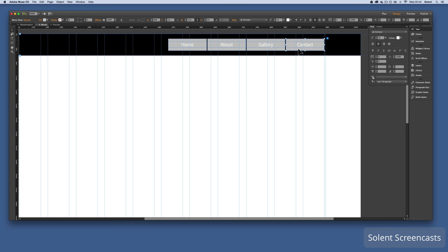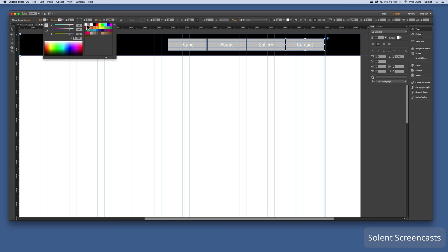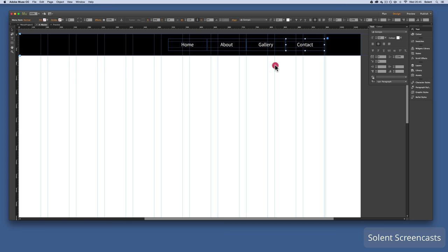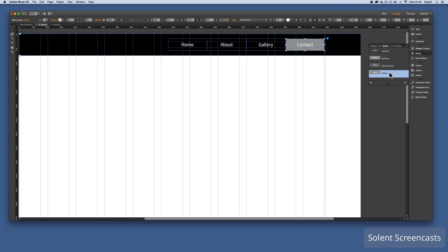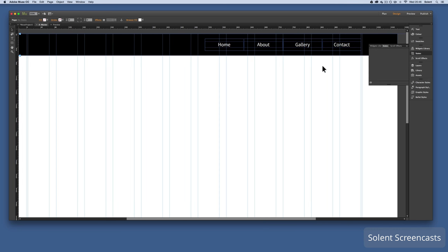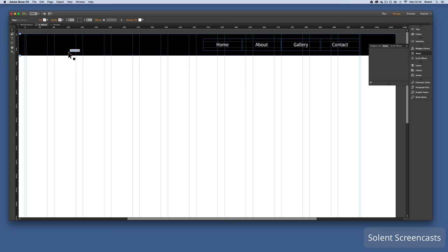I can click on the menu block background and change its base color — or turn the fill off entirely. With the fill off, if I go to States I can see the rollover state, the mouse-down state, and the active state. You can keep those or change the colors, or just leave them as highlight effects.